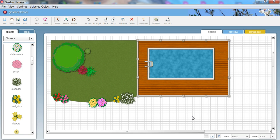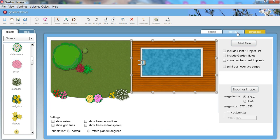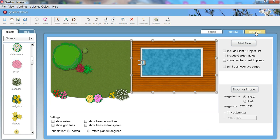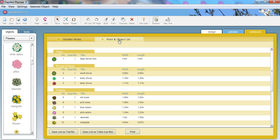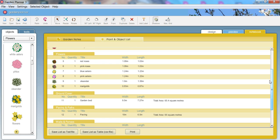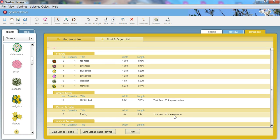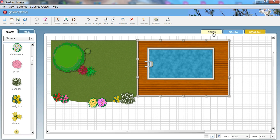And of course, once you've done your plan, what can you do with it? Well, clicking on the preview tab lets you choose to print the plan, export as an image. So you can do it as a JPEG or PNG, any size you want. You've also got options like making the trees transparent, which is useful if you want to see things underneath big trees. And you've got garden notes. You can add your own garden notes. And also you've got the plant list that shows all the plants used in your garden with little symbols next to them, and things like the total area of paving lawn use.